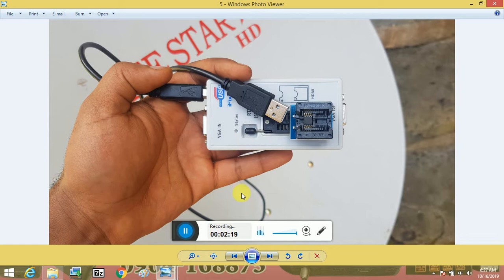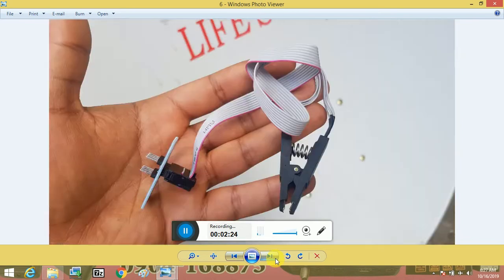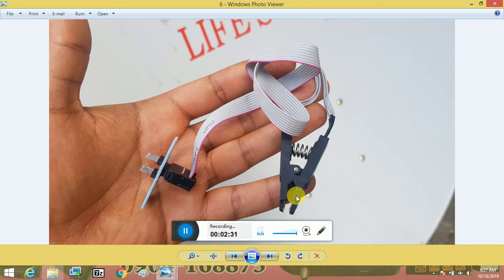It has to be a computer and USB cable. You can use the computer — when you move it, you can use the computer to download it.